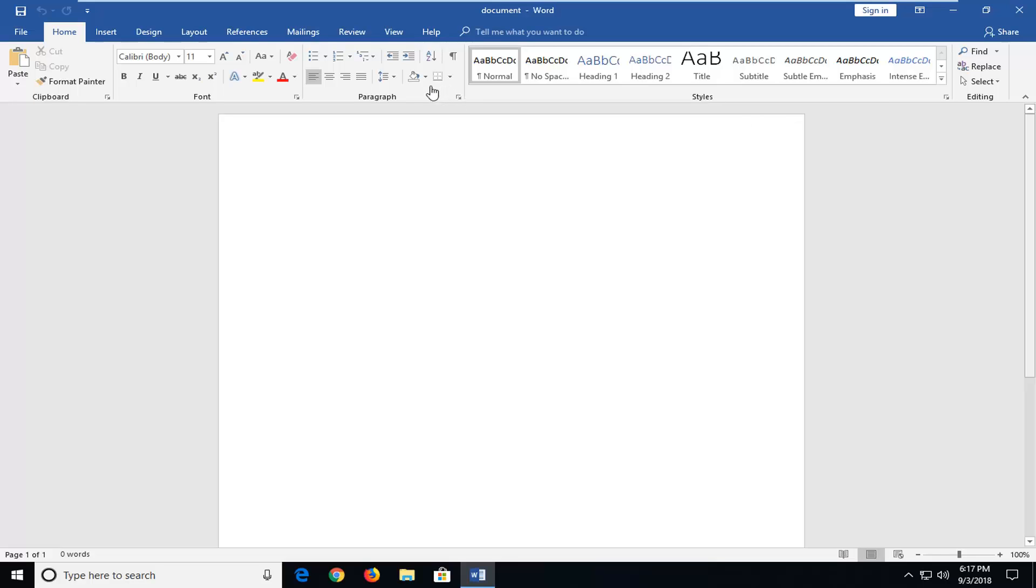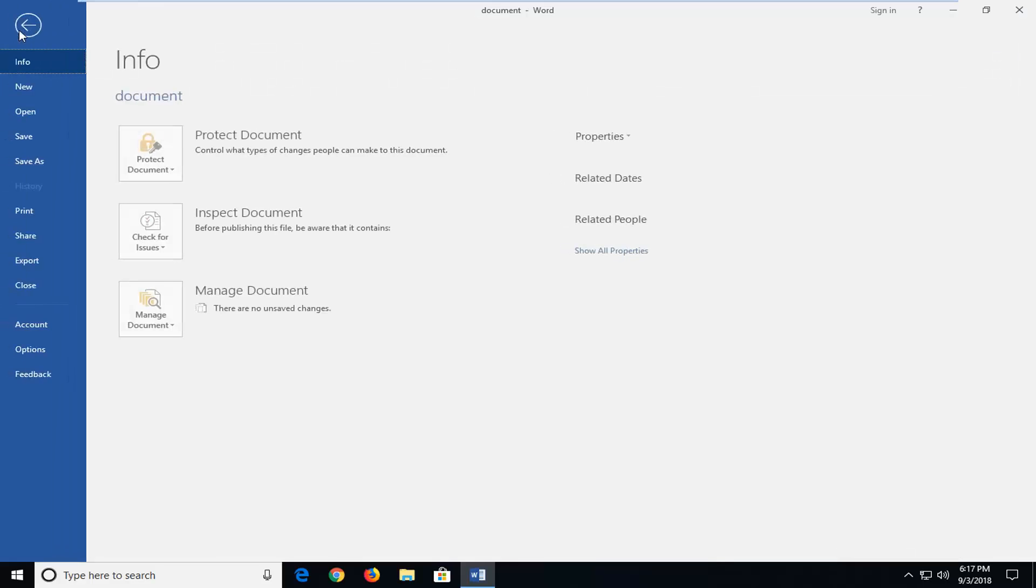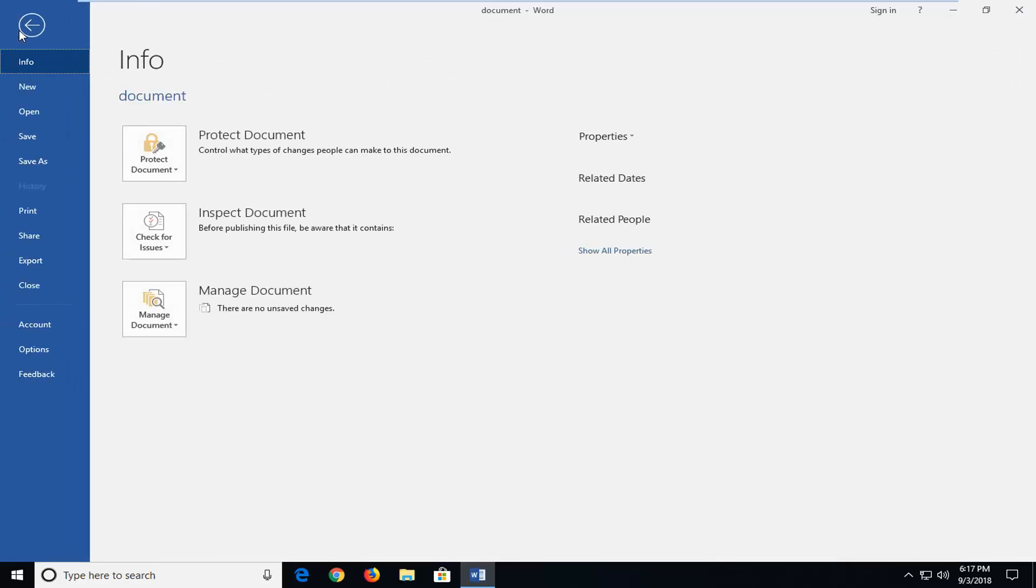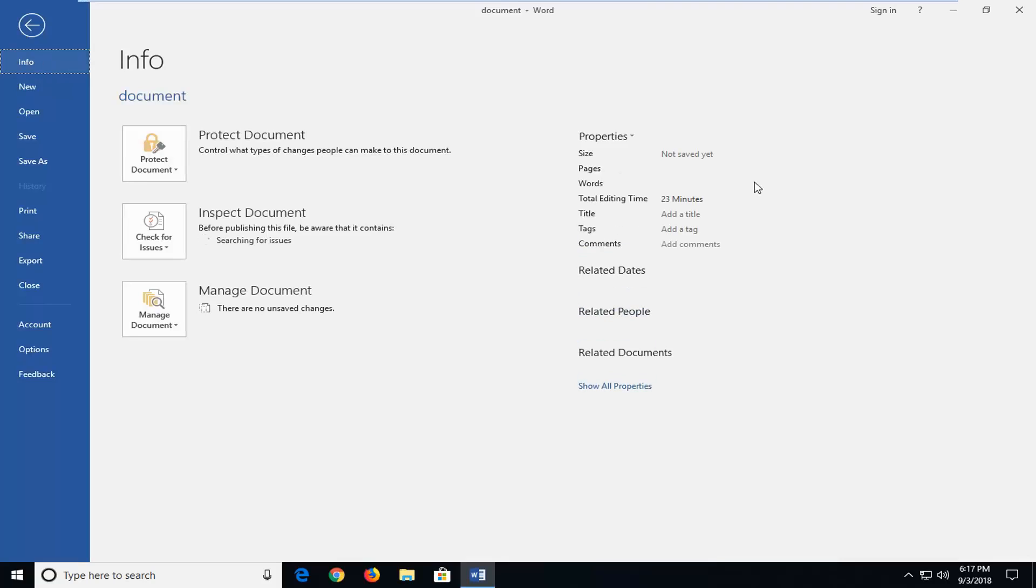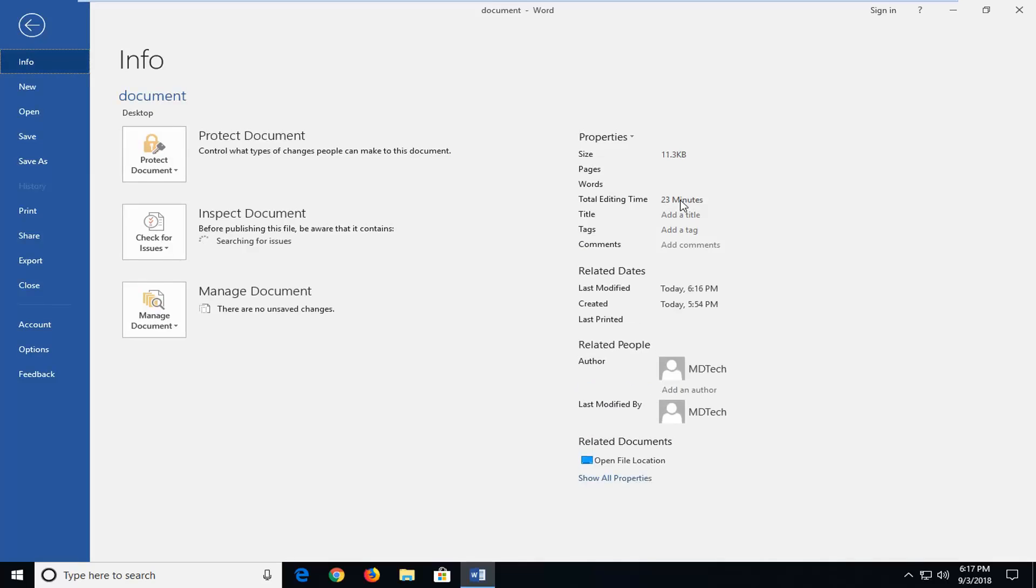So the first thing you'd want to do if you already have the document open would be to go up to the file tab at the top left, left click on it one time, and then on the info tab over on the right you would see total editing time. How much time would be displayed right here.